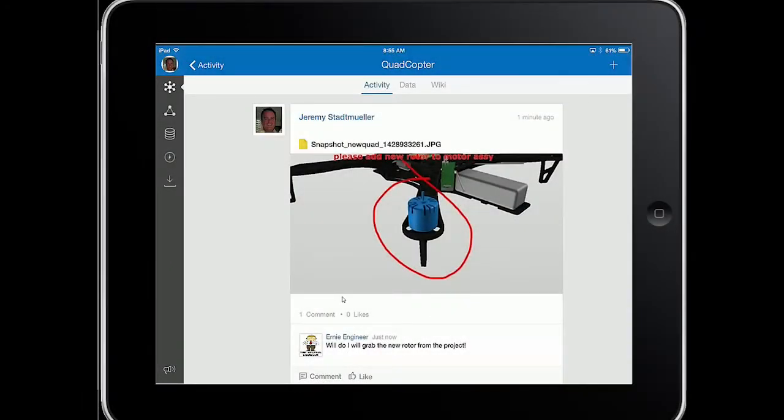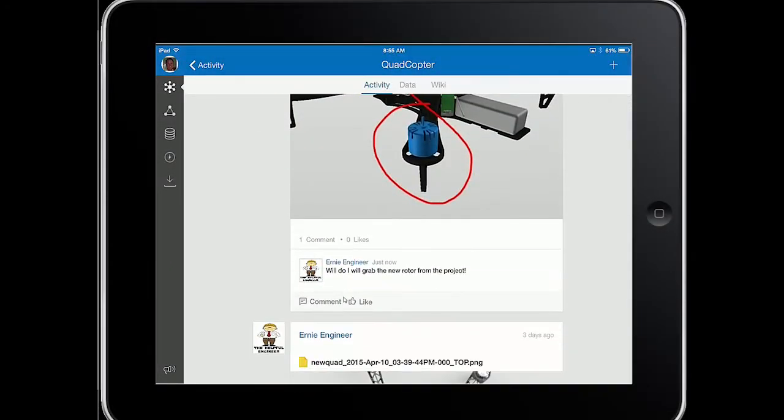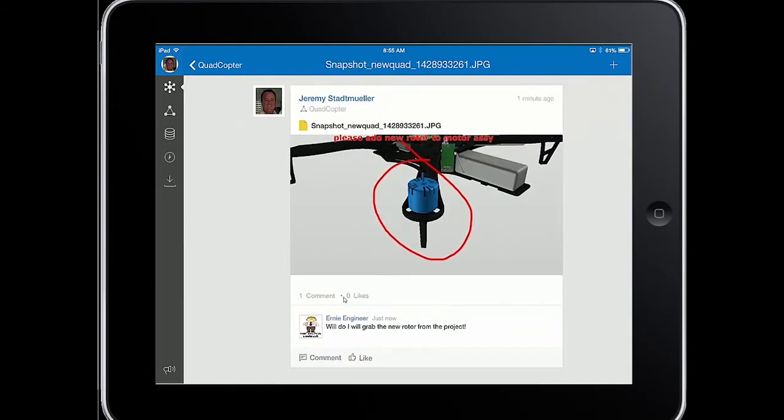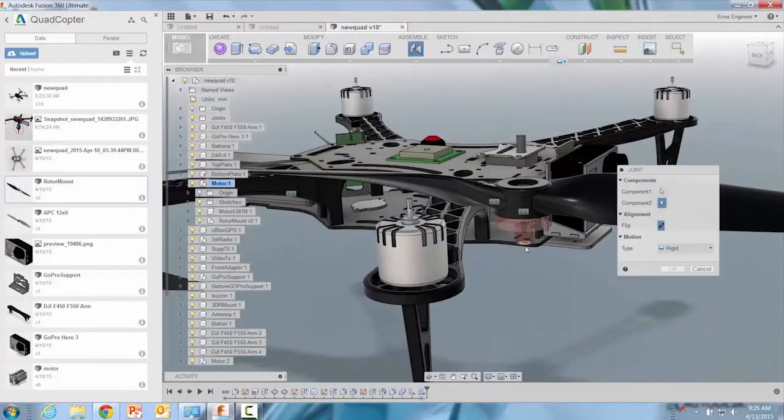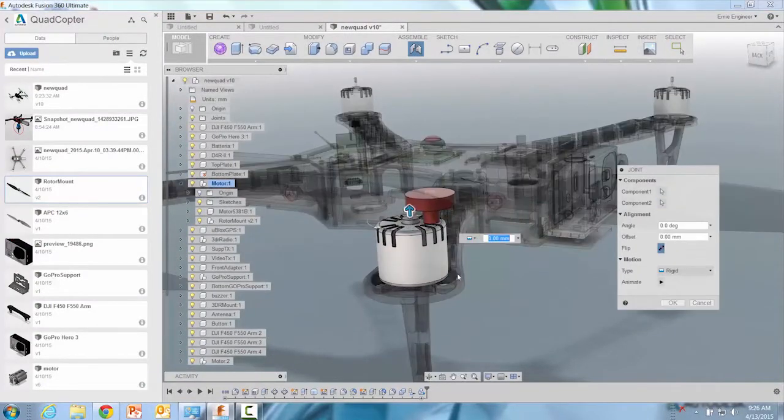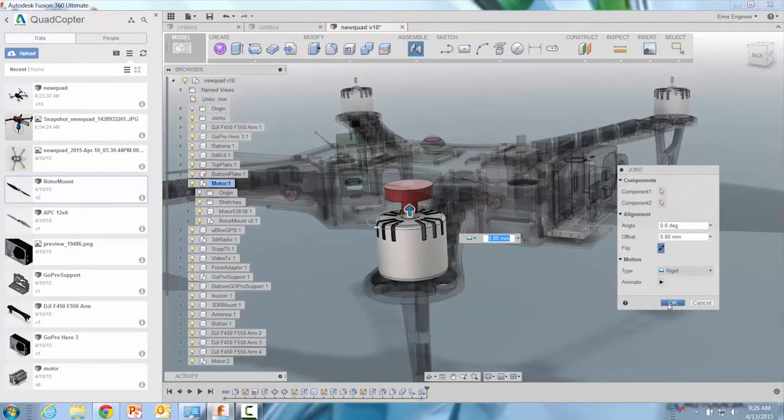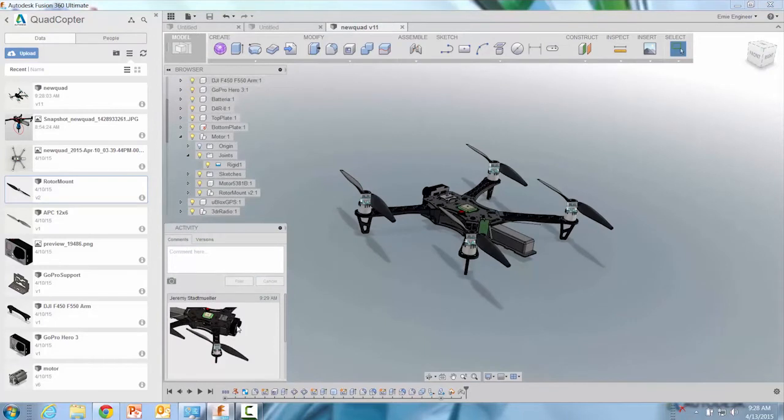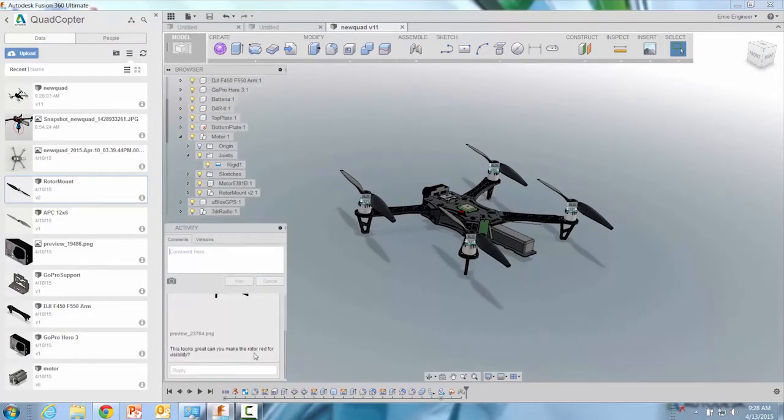If design is a series of decisions, Autodesk Fusion 360 helps customers make more informed decisions by giving you a single point of access to discussions, markups, previous versions on a mobile device. Yes, access to project information anywhere, anytime, on any device.